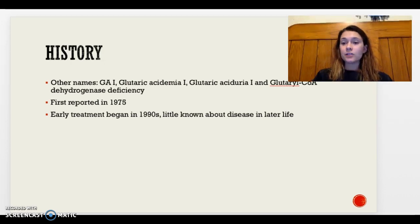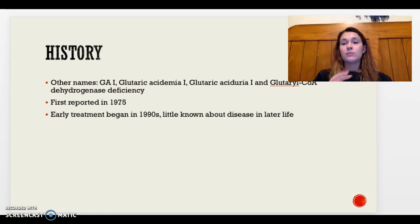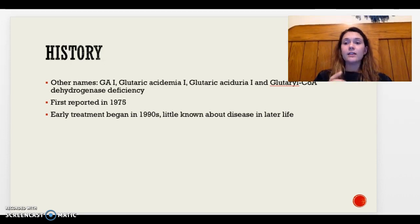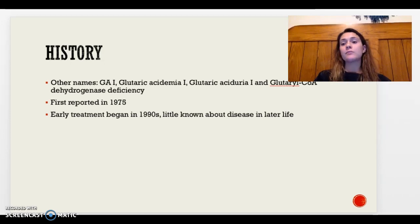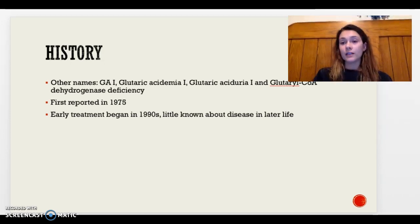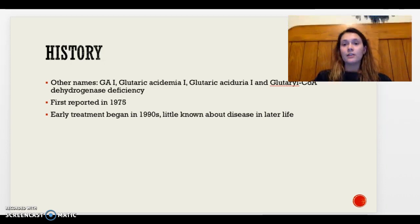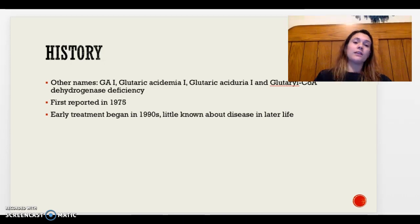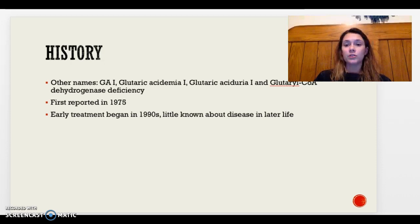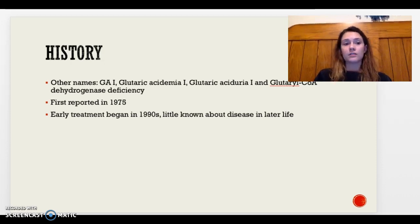Since early treatment and newborn screening started in the 1990s, little is known about what happens to these children later in life and whether symptoms can worsen over time. This is still being studied as the disease progresses in children who have begun some of the early treatments we'll discuss.